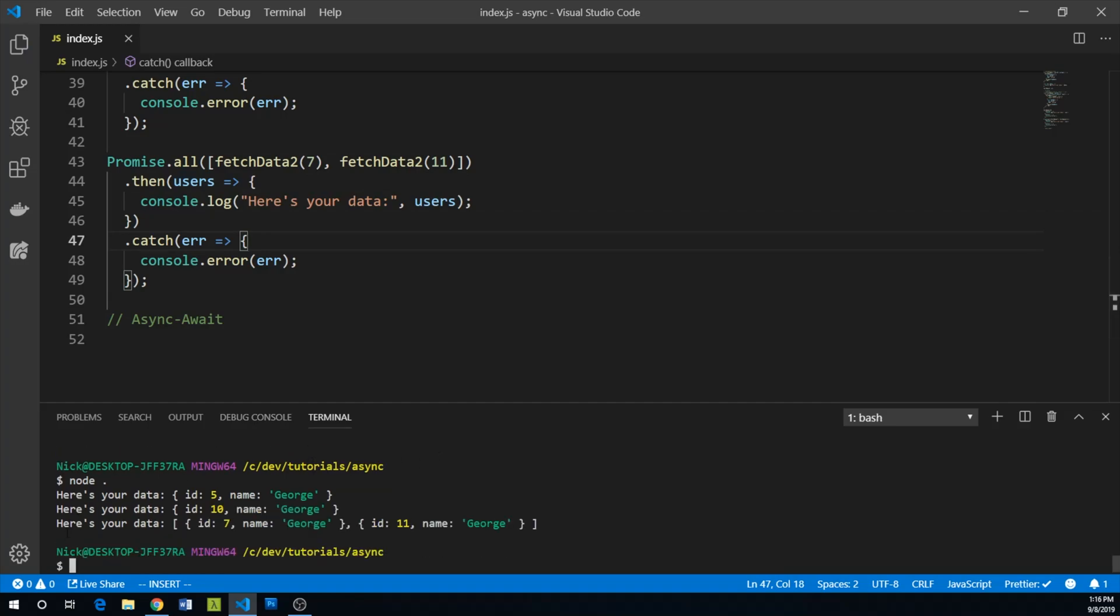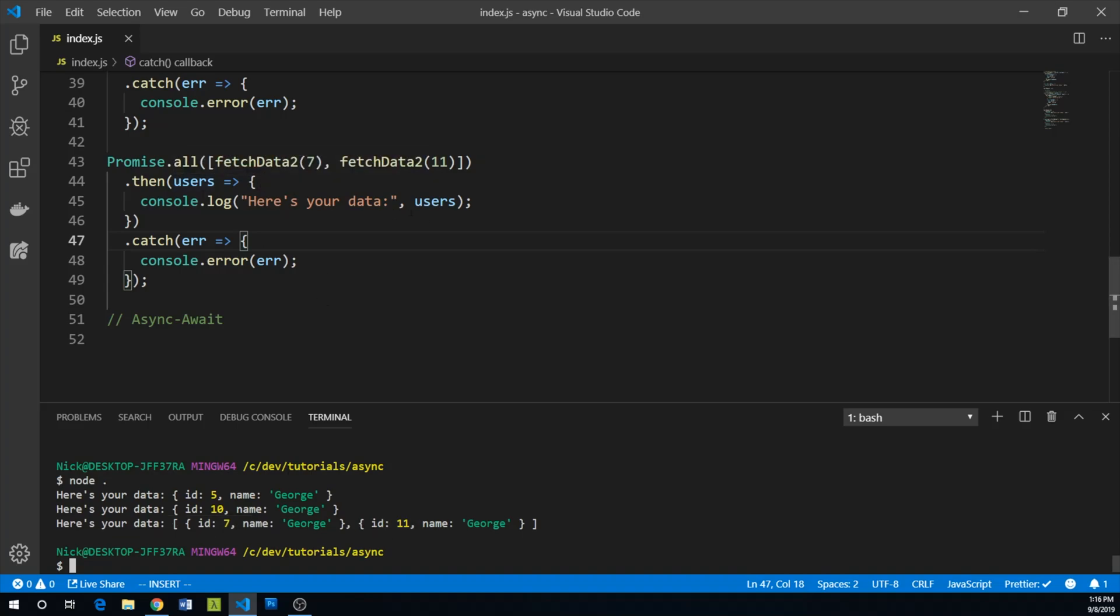And let's go ahead and run this. So here's your data ID seven and ID 11. We waited for both of them to resolve and then we console log them.